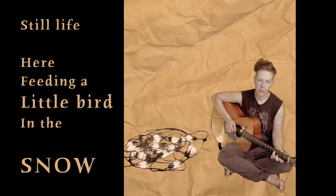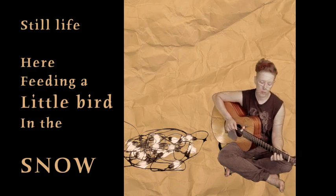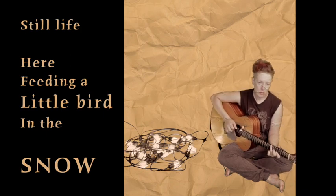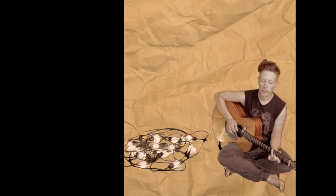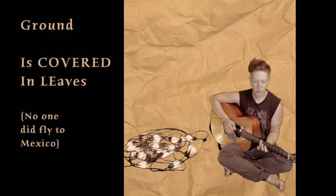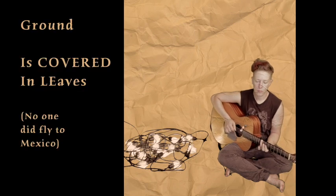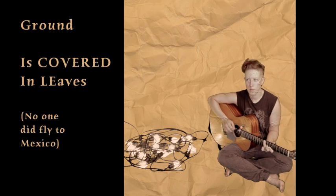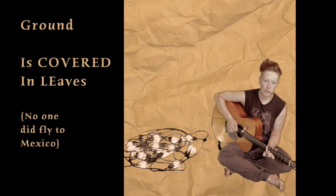Still life here, feeding a little bird in the snow. The ground is covered in leaves, no one did fly to Mexico.